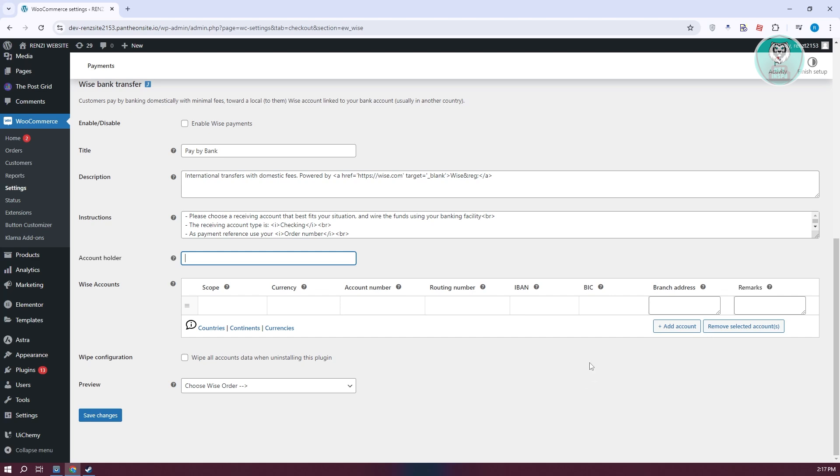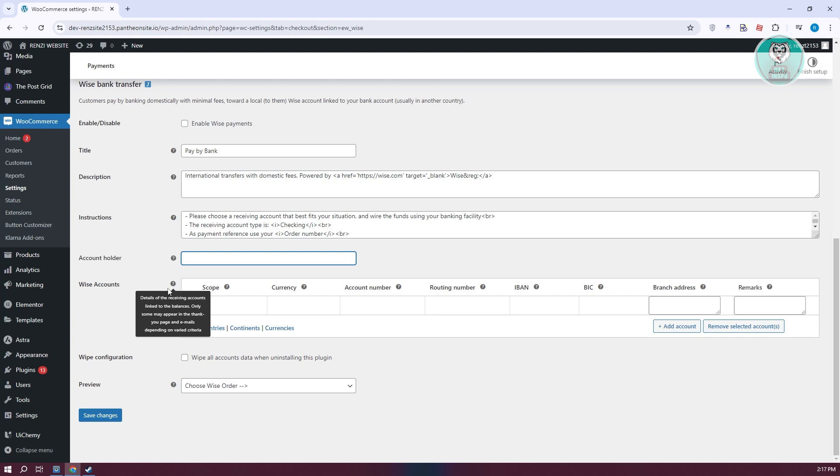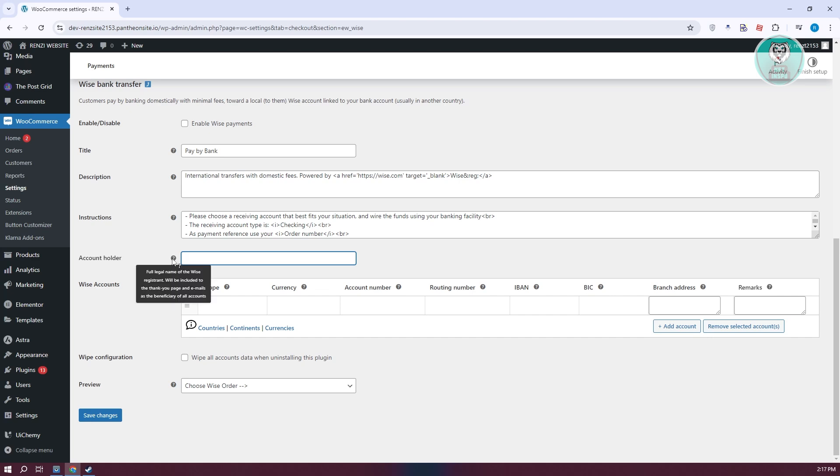Once you've added all the information, you can click on save changes. If you want more details on what information is needed, hover over the question mark next to it. It will give you a basic description on how to fill this up.